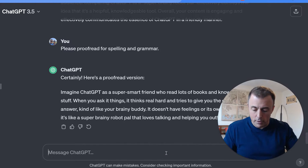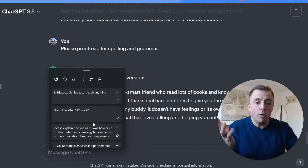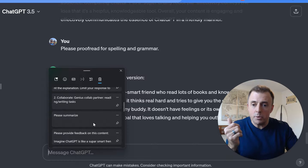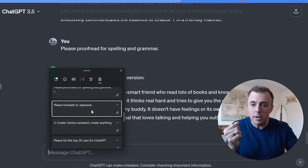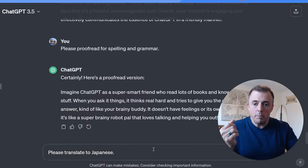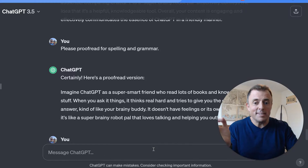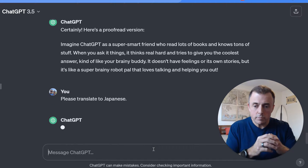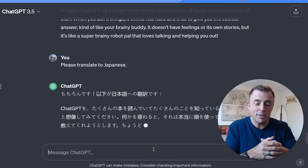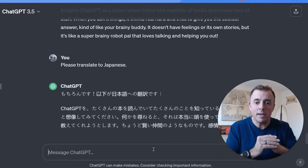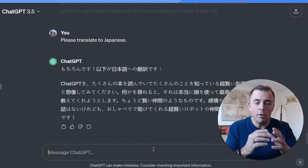Finally, just for fun — we could go all day with examples, but this is the last one I'm going to show you here. It's remembering what we wrote. Please translate to Japanese. Certainly. Here you go. And it serves you up exactly what you asked for.